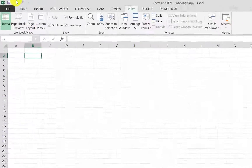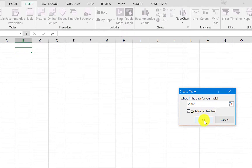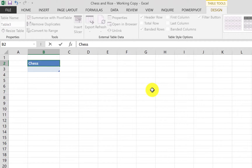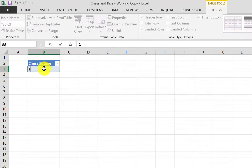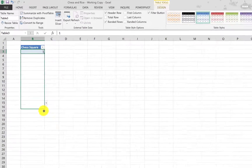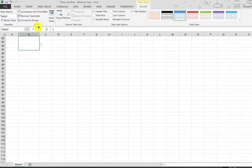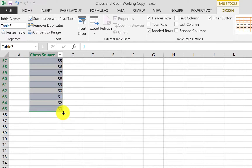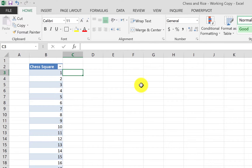So let's first create a table. We're going to create a table with headers. The first column header is going to be 'Chess Squares' — we're going to write the number of chess squares, starting from one and going down to 64.